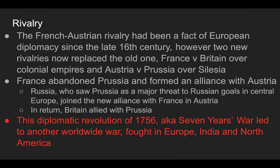France abandoned Prussia and formed an alliance with Austria. Russia, seeing Prussia as a major threat to its goals in central Europe, joined the new alliance with France and Austria. In return, Britain sided with Prussia. This is called the Diplomatic Revolution of 1756, and it would lead to a world war called the Seven Years War, fought in Europe, India, and North America.